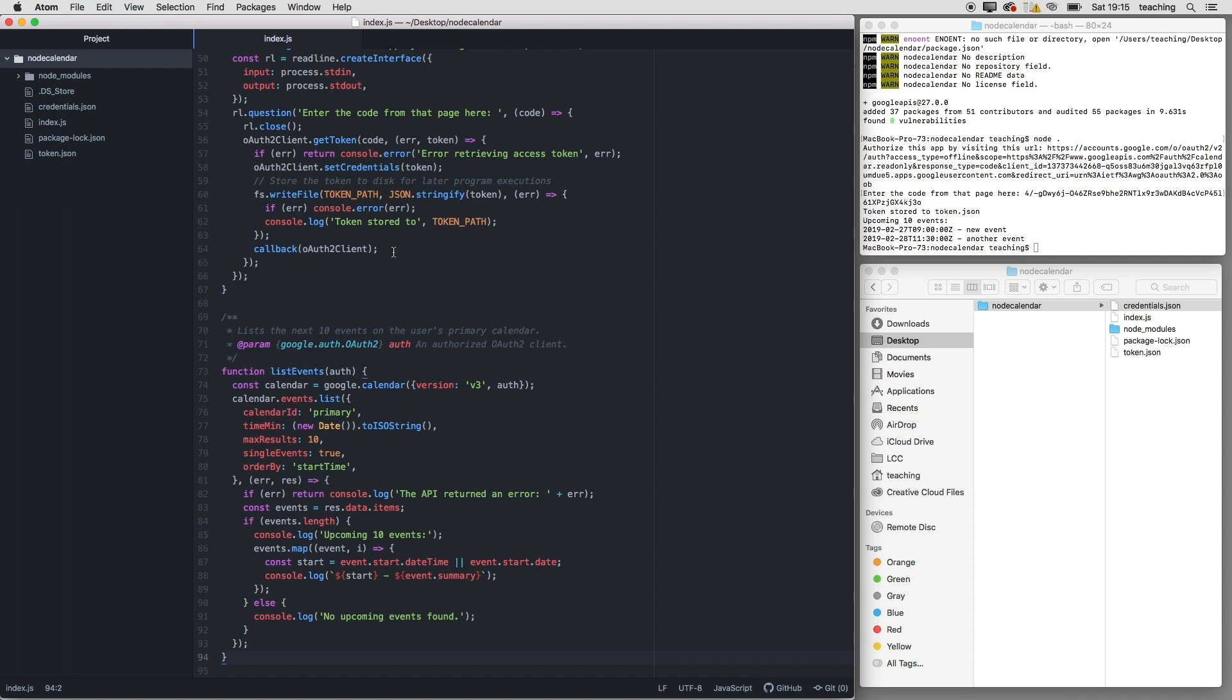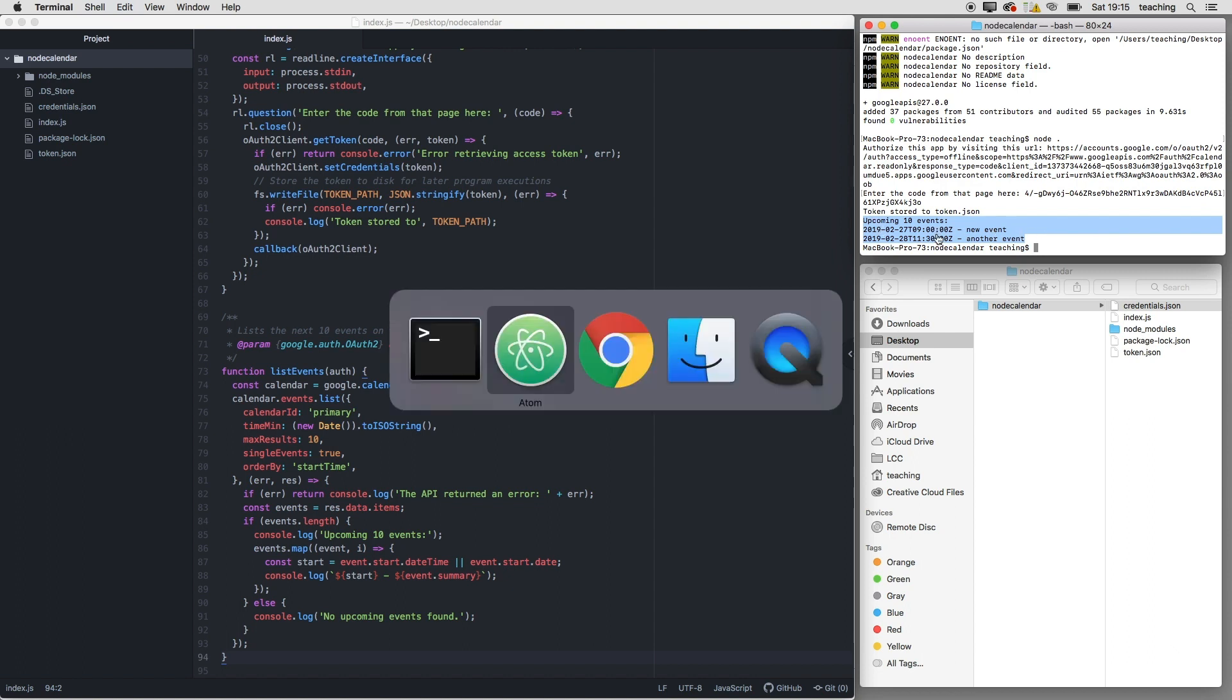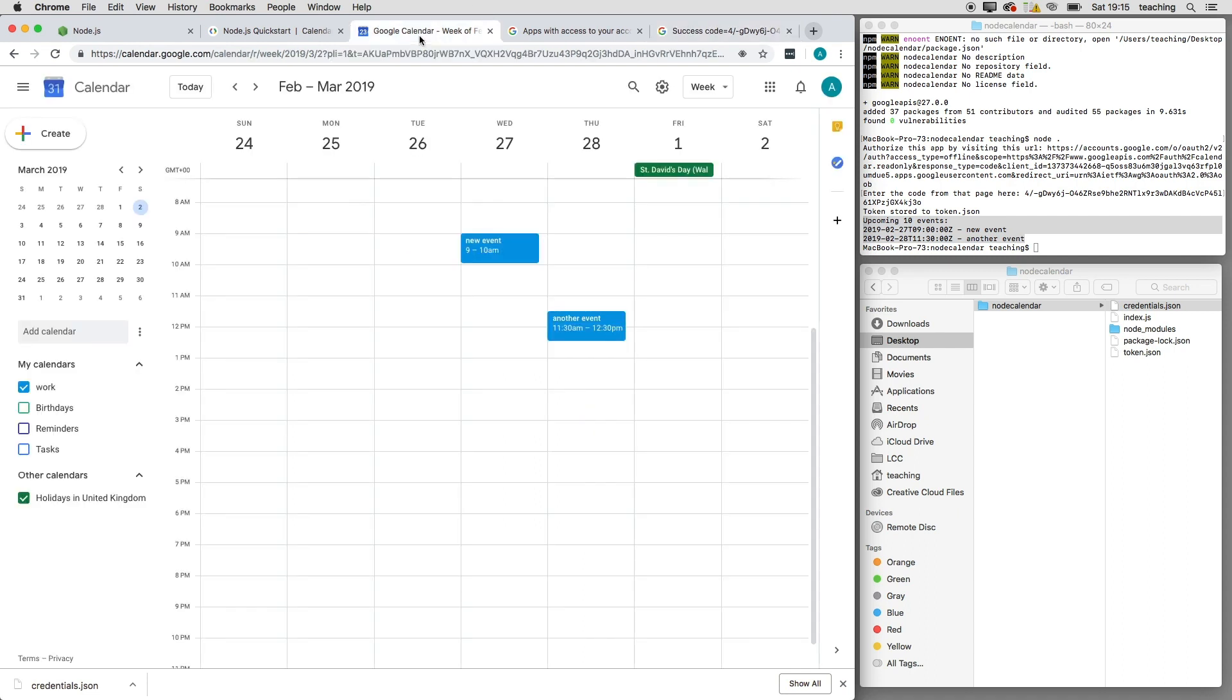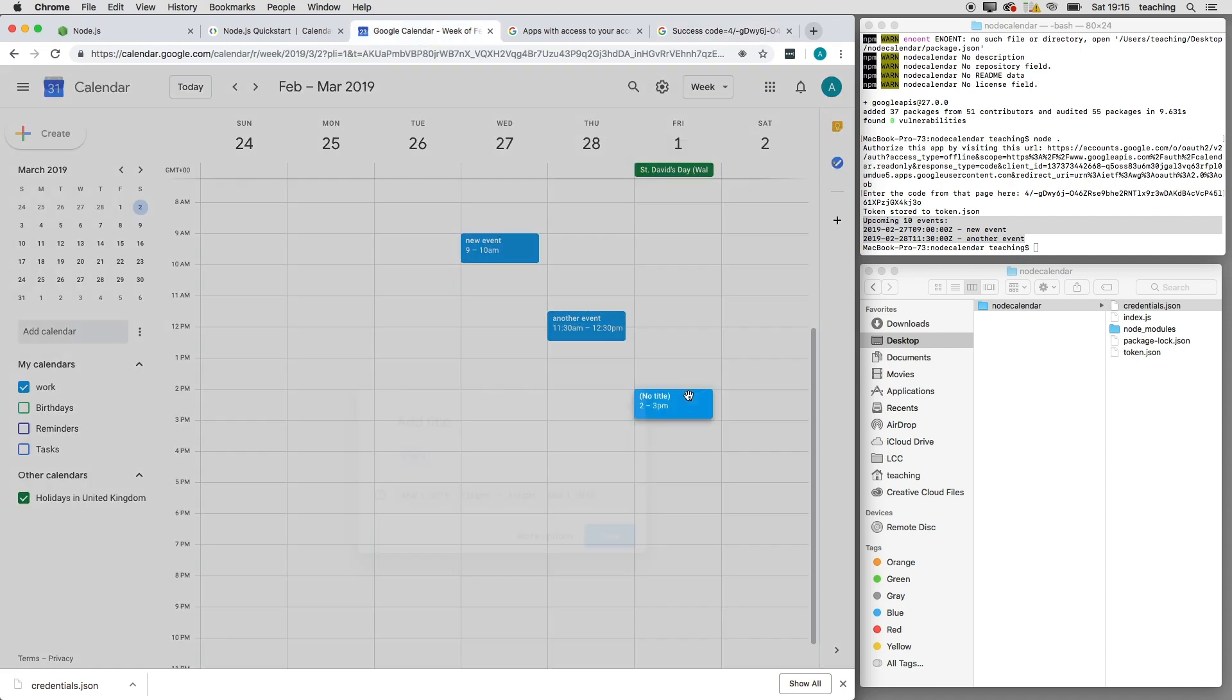right, what that's done is it's output in my terminal the 10 upcoming events. I've only got two. Let's go back to the calendar. We can have a look in here—here's my Google Calendar. Let's make another event,